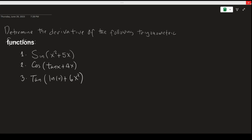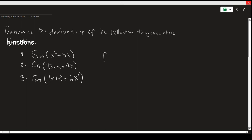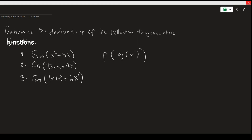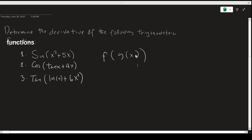Let's find the derivative of these trigonometric functions. Take note that these functions are composite functions and they're of the form f of g of x. A composite function is one where we have a function inside of another function. In this case, g of x is the inside function and it is inside of another function which is f.